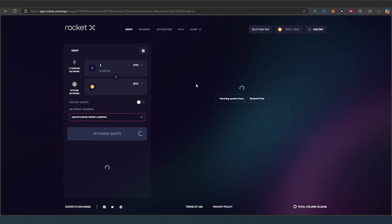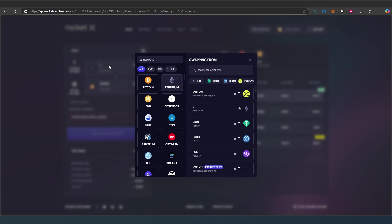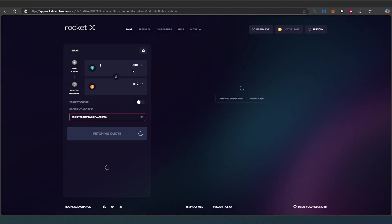Right now I have it set from Ethereum network to Bitcoin network. First, I need to choose which token I'm going to be sending. For this tutorial I have a little bit of USDT on Binance chain. I need to press on this button here and choose which chain we're going to use. For this tutorial I'm going to use BNB and I'm going to be sending USDT.